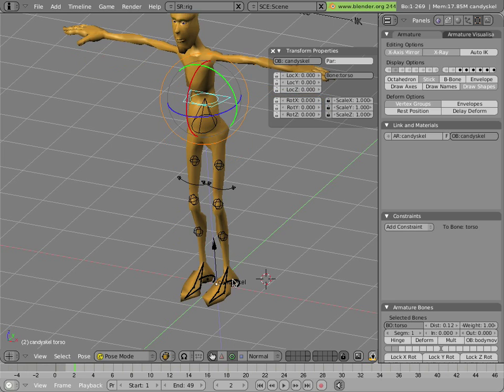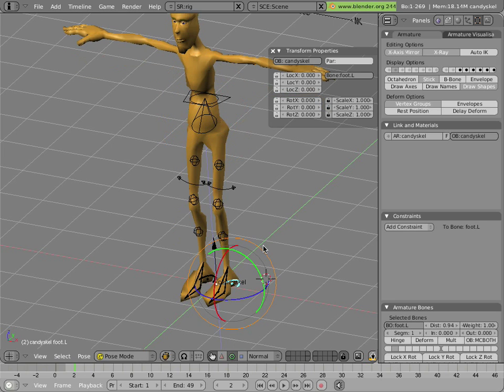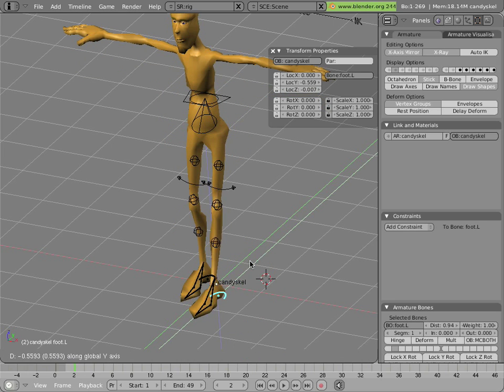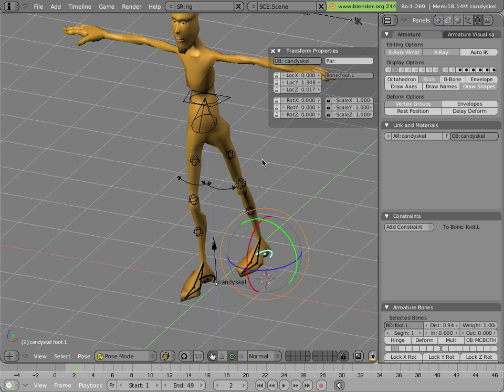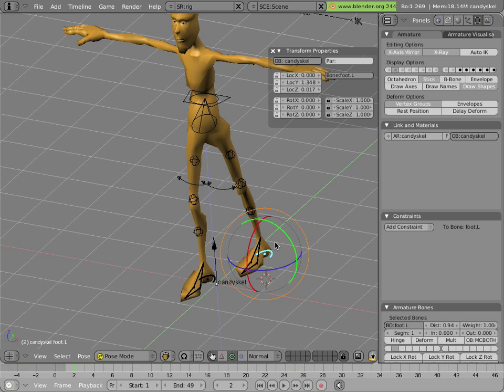Also, if you move the foot somewhere, it can move to that location without affecting the hips or the torso, and it will stay locked wherever you put it.